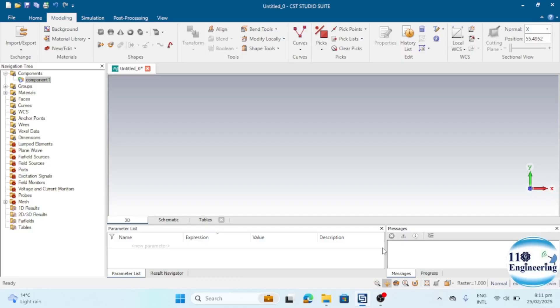Hi everyone! Have you ever wanted to create various polygon shapes in CST? Let's explore how to transform a circle into different polygons like triangles, squares, pentagons, hexagons, and more in just a few minutes.